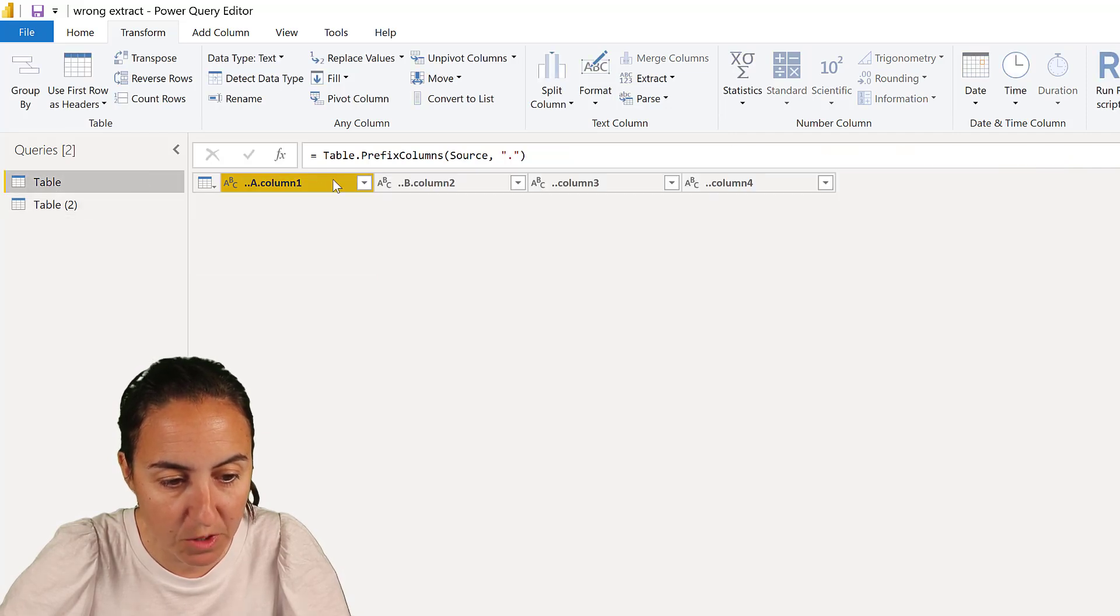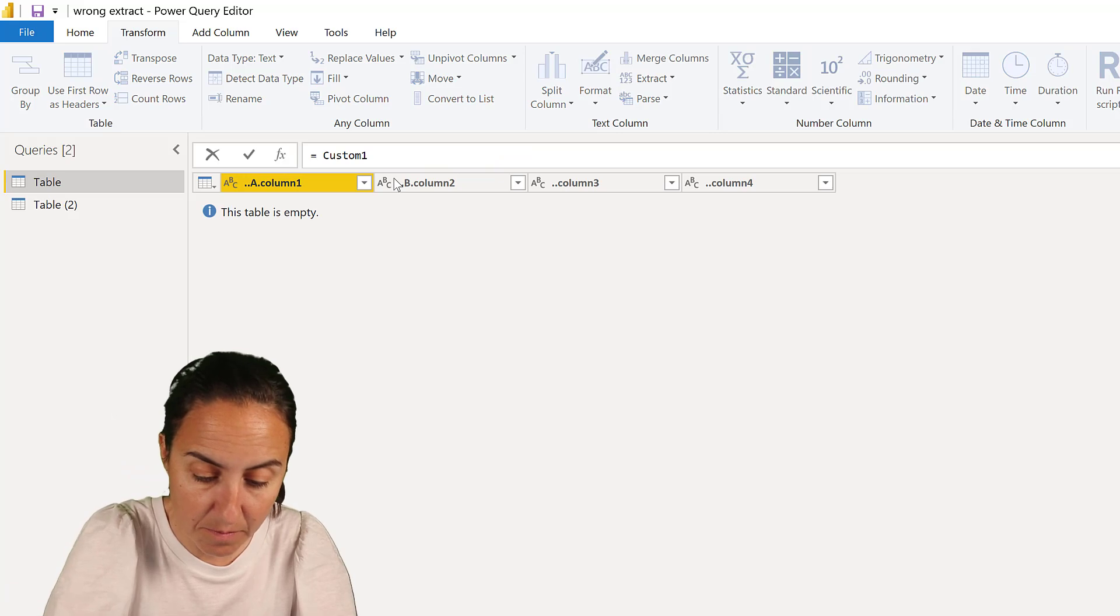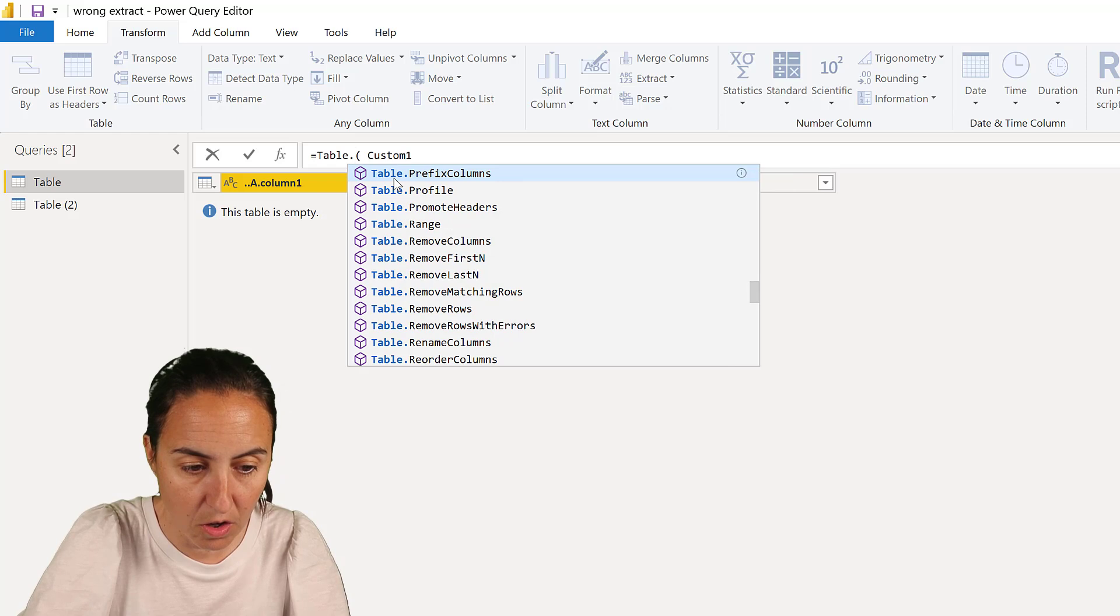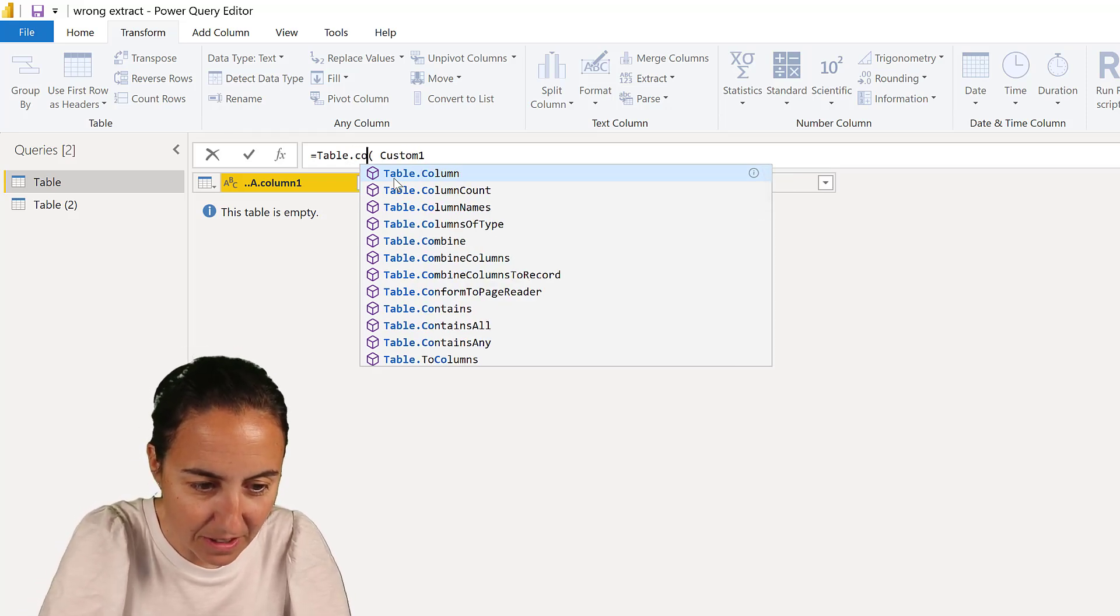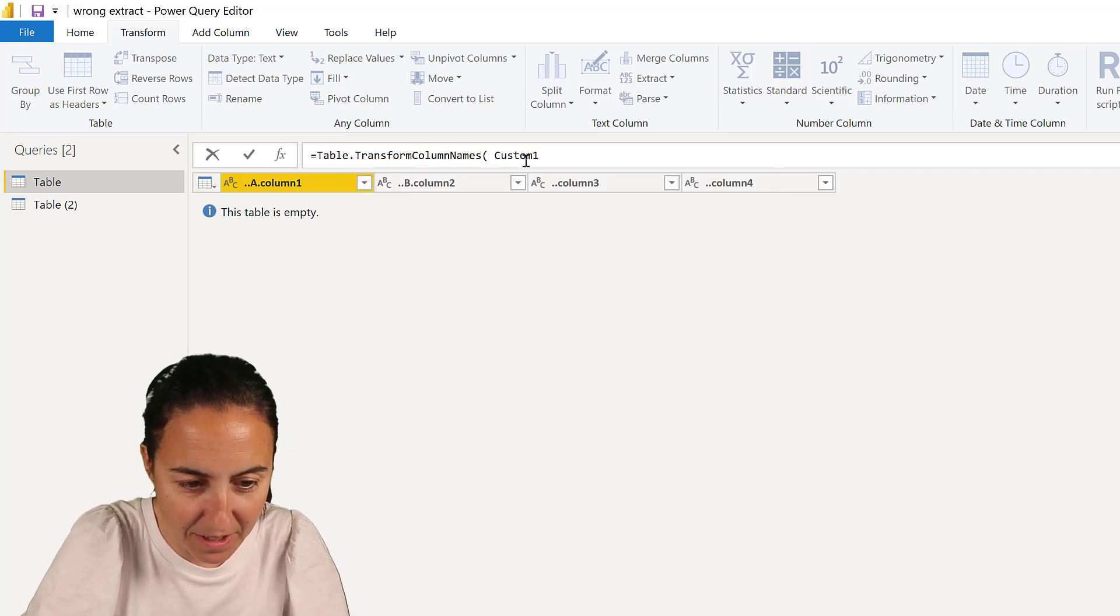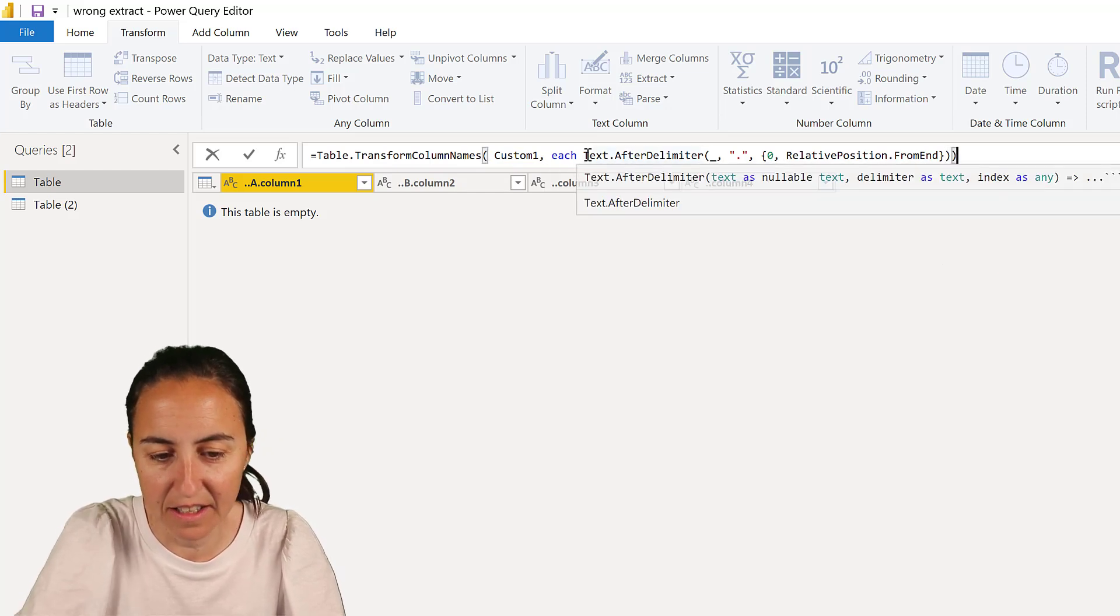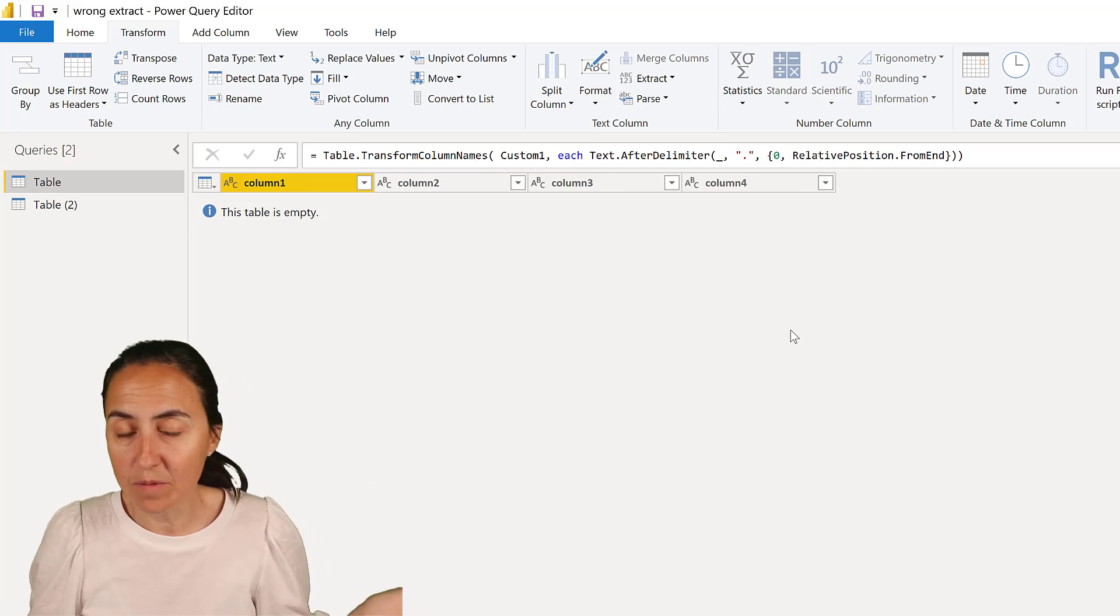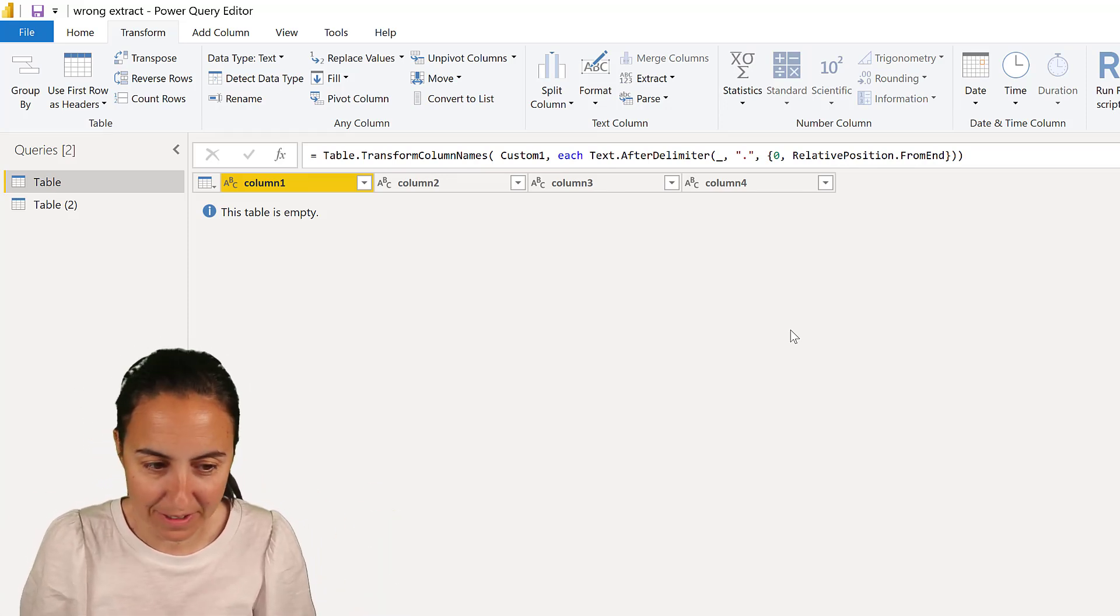And then when I'm going here, add a new step, and then here I'm going to add table.transformcolumnnames. And then we're going to paste the text after delimiter. And once you've done that, voila, we have cleaned our columns properly.